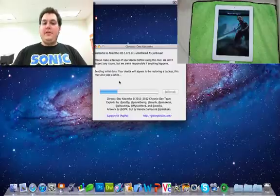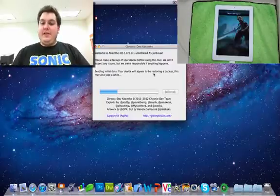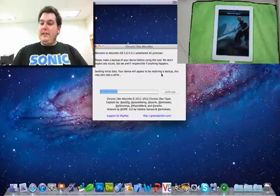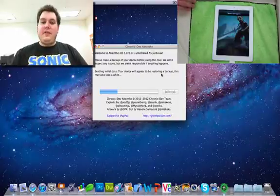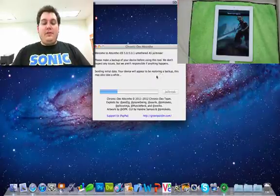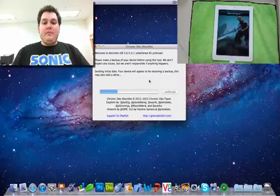So now you'll see that it's saying that it's going to send your initial data to the device. Basically, it's going to say it's restoring it in progress. This is normal. This will also take a little bit of time, so just give it some time.